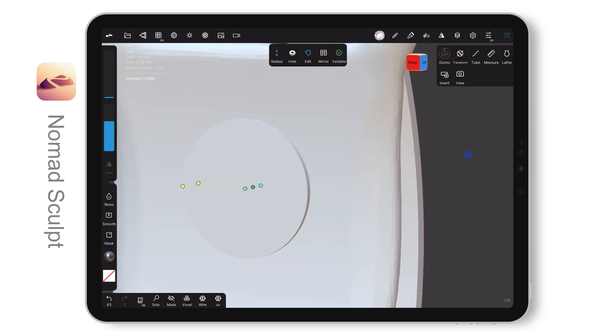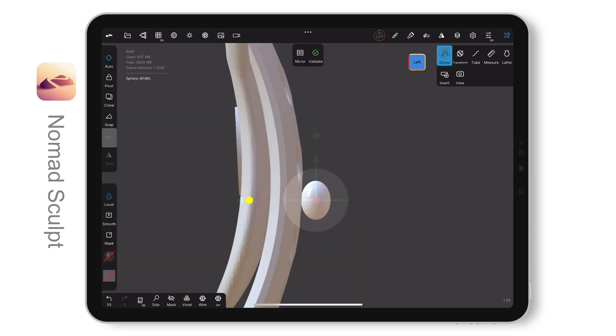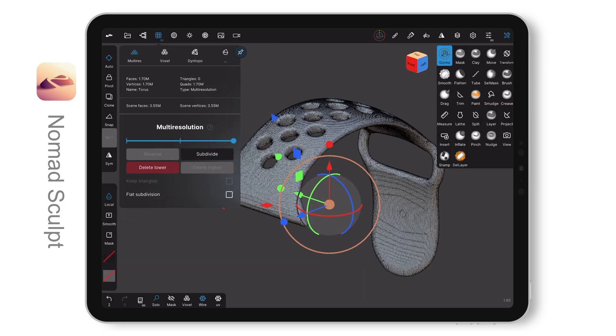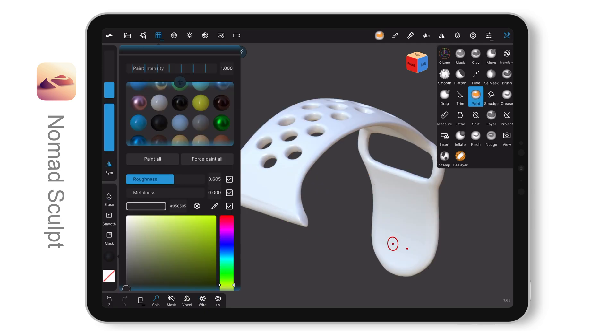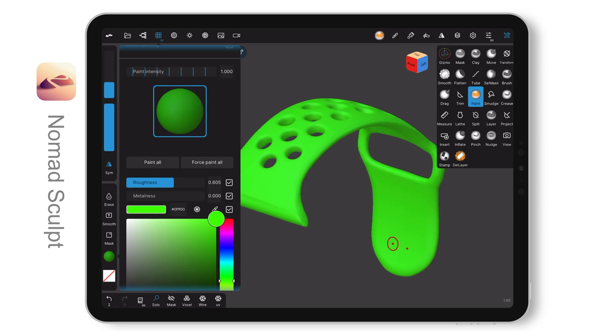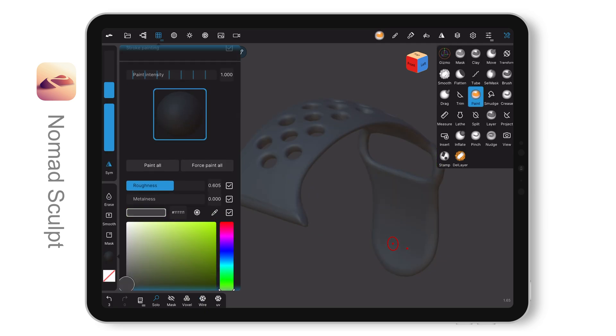Add a cylinder for the buckle and a sphere on the other side. Now, the model is completed. Let's move on to painting.